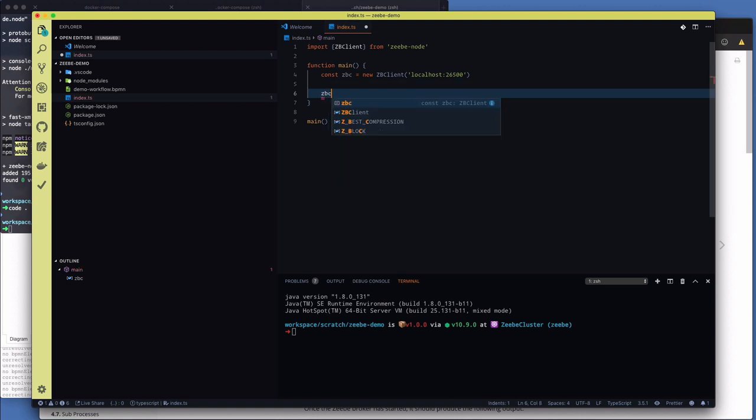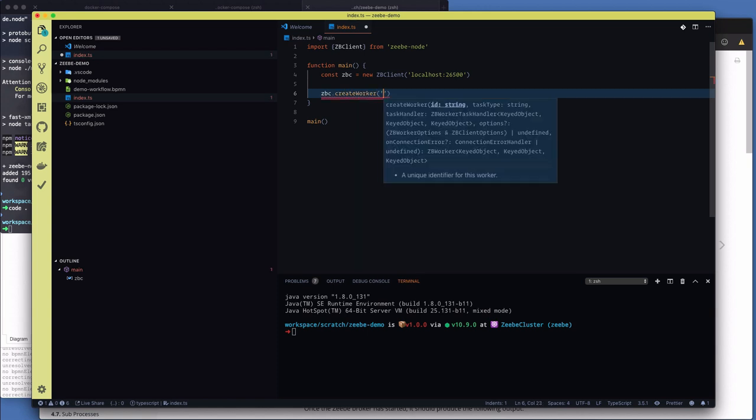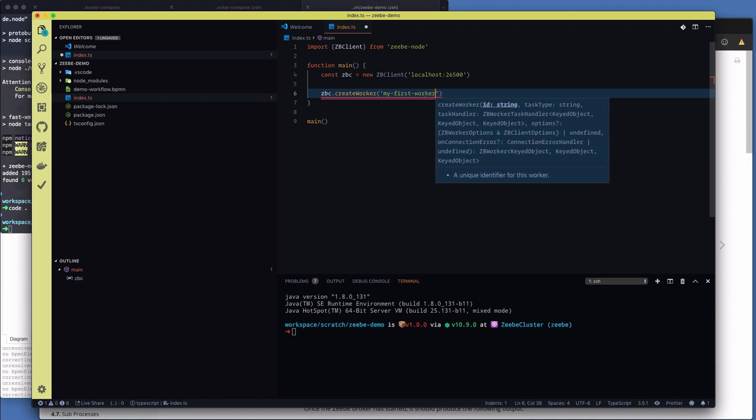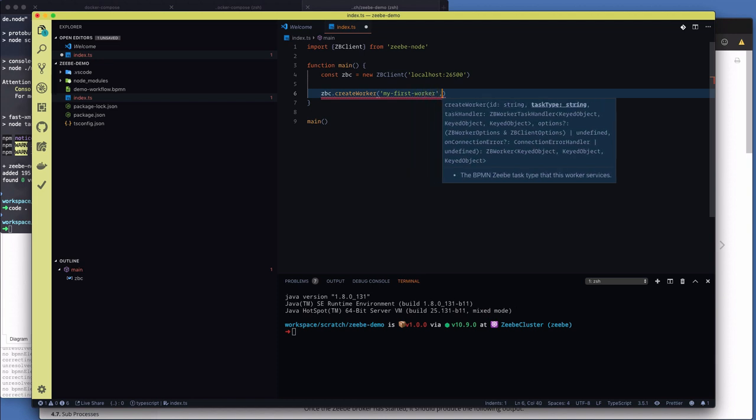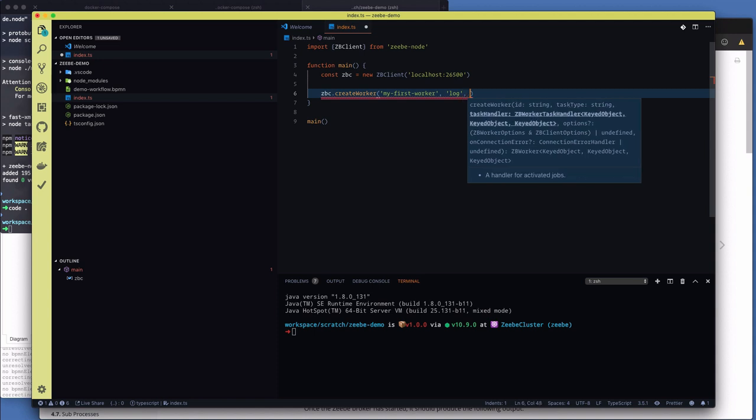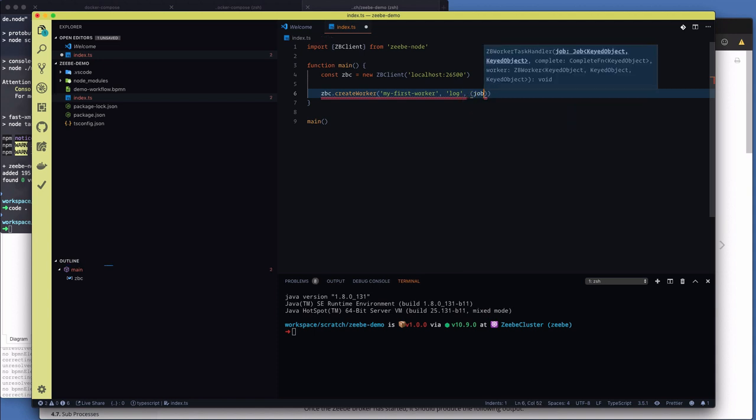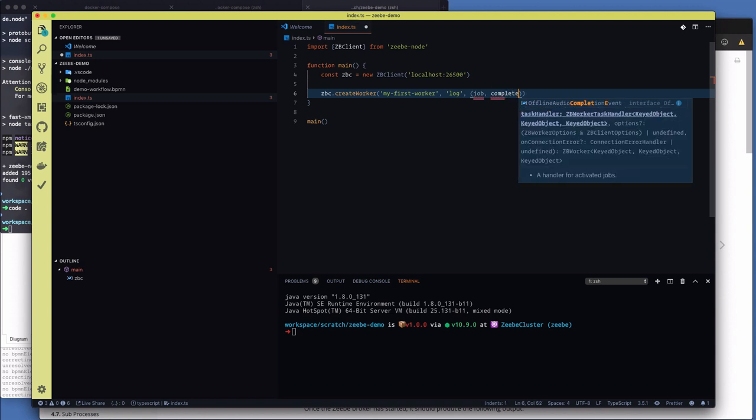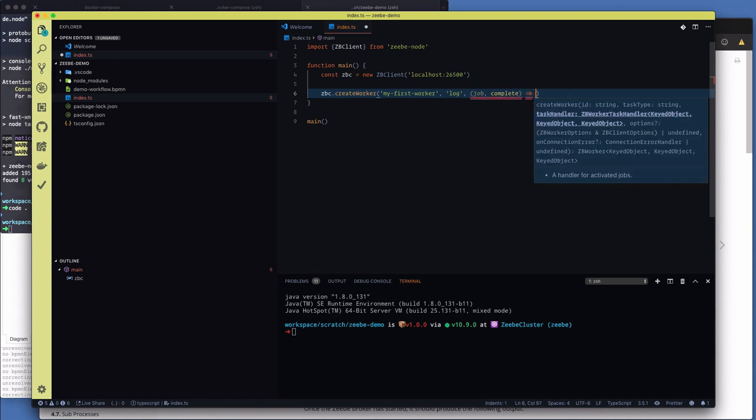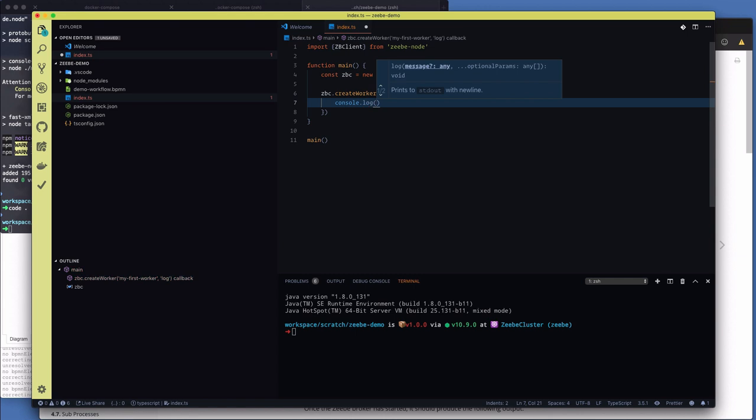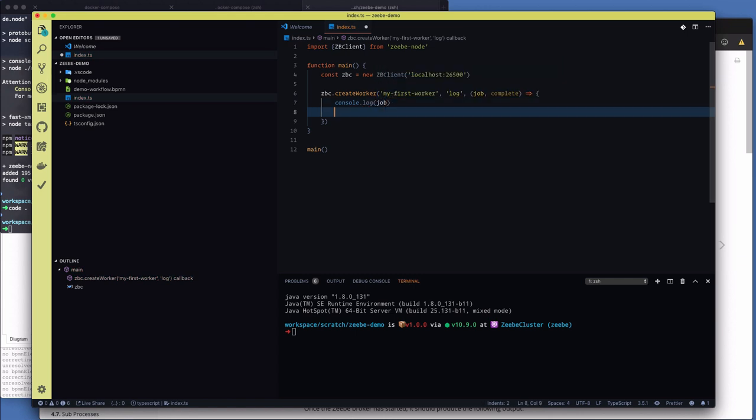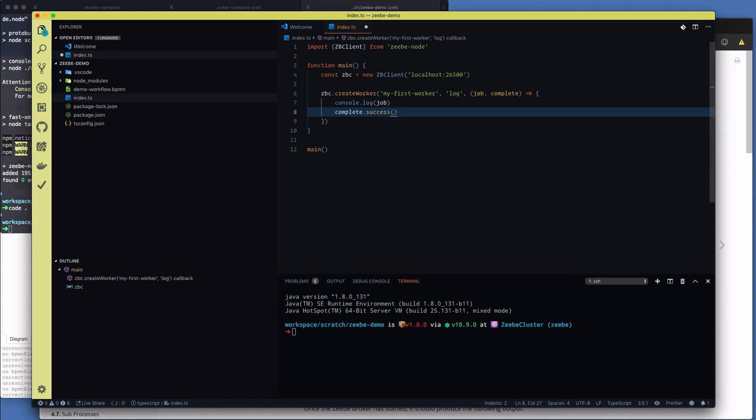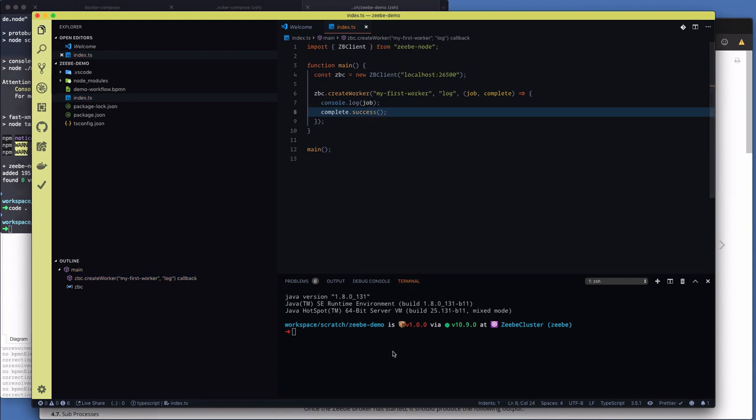So that's localhost colon 26500. That's the gRPC gateway that our client communicates with. And then that gRPC gateway sends all the commands to the various brokers in the cluster. Which in our case is just one broker. Now we're going to create a worker. So we just say create worker. We're going to give it a unique name. My first worker. Why not? The task type that this worker services is log tasks. And then we create the handler function. Which takes a job and a complete function. Make it a lambda. And all we're going to do in here is we're going to say console.log. We're going to log out the job that gets passed to the worker. So you can get a sense of what the worker is dealing with. And then the next thing we're going to do is we're going to complete the job with a success. And that's it. I use tsnode. Which allows me to run TypeScript code. It sort of automatically transpiles it for me. So tsnode index.ts. This will start the worker. Started.